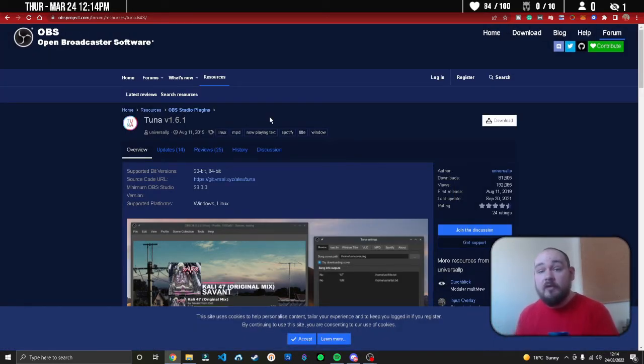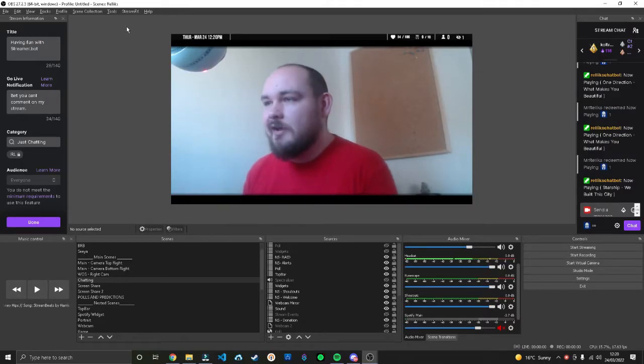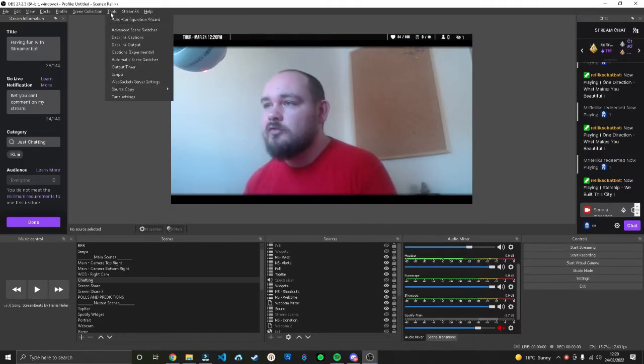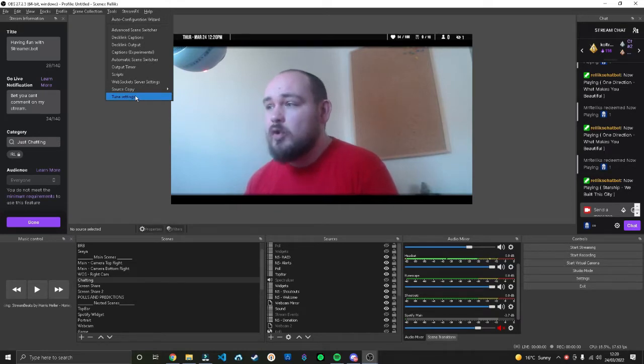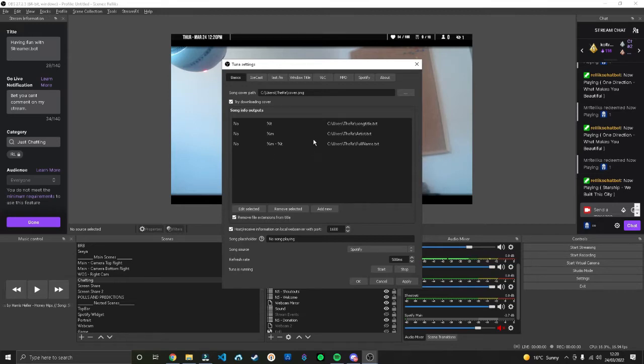Once you're in OBS Studio, head to Tools under the menu at the top and hit Tuner Settings. It's going to bring up a settings window like this and we're going to do a little bit of preset up.